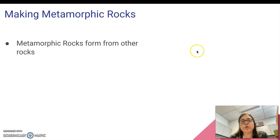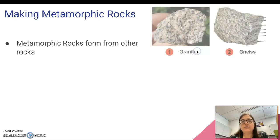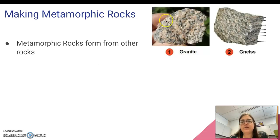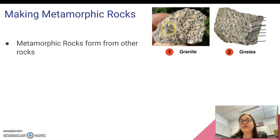Metamorphic rocks form from other rocks. For example, this rock granite could eventually over time become this rock gneiss. You can see similarities, but they're also quite different.